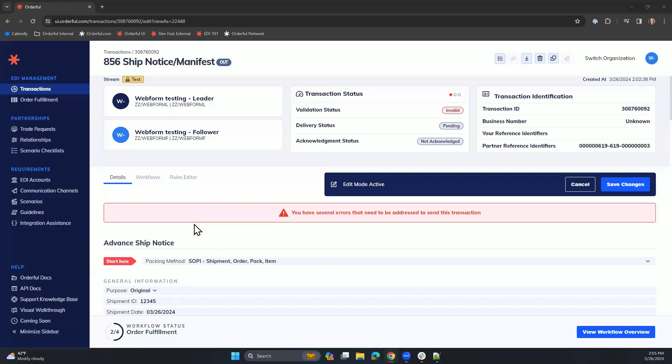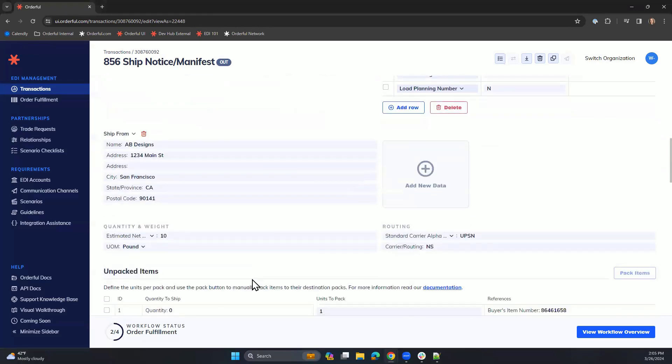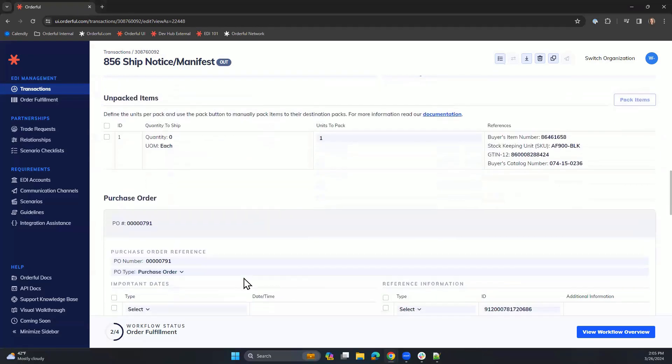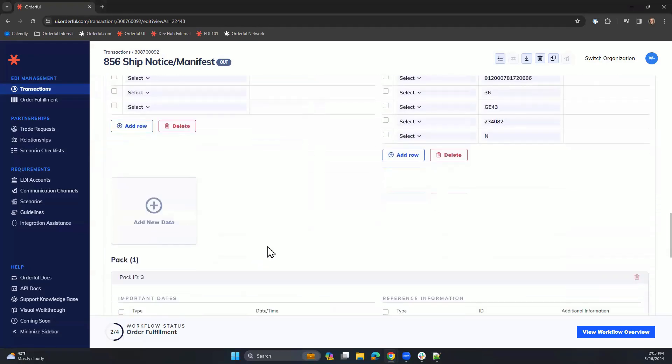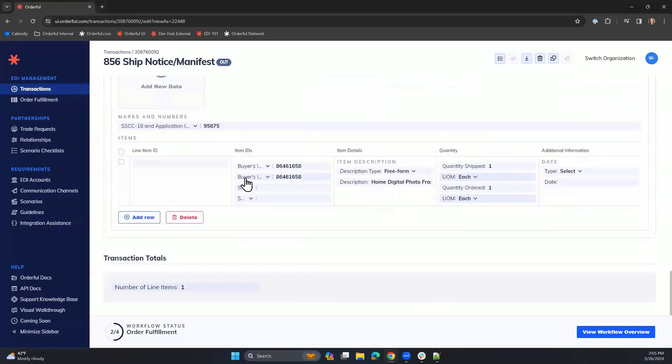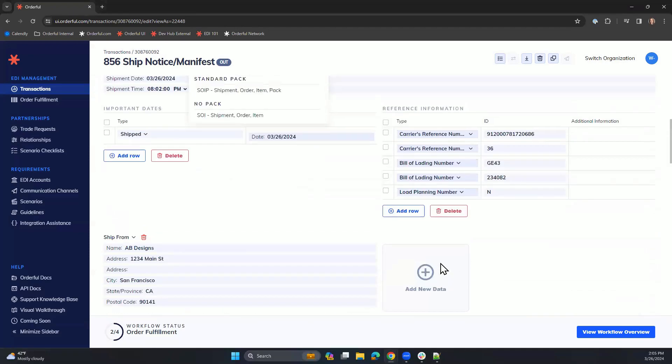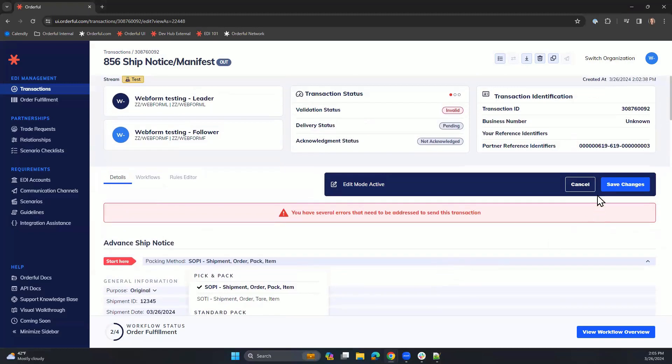We have now completed all of the required fields, including our packing method, as well as, as we scroll through, the number of items that were shipped compared to what has been ordered. Again, at the top of our screen, we are able to save our changes.